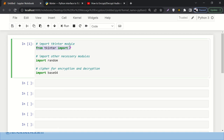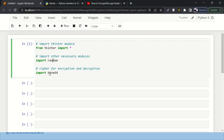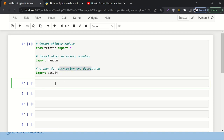Rather than spending time reading the tkinter documentation, let's jump straight into the implementation. I'm importing tkinter for the graphical user interface, then importing random — I'll explain why later. Obviously it provides us random numbers or floats. And then we are importing the base64 library that will help us encrypt and decrypt our messages.